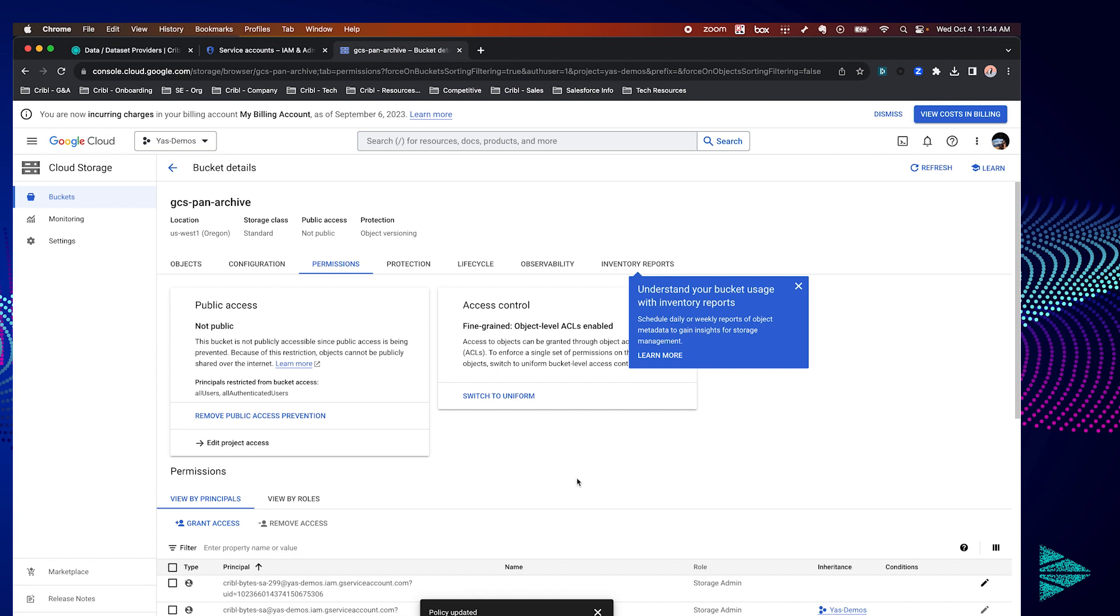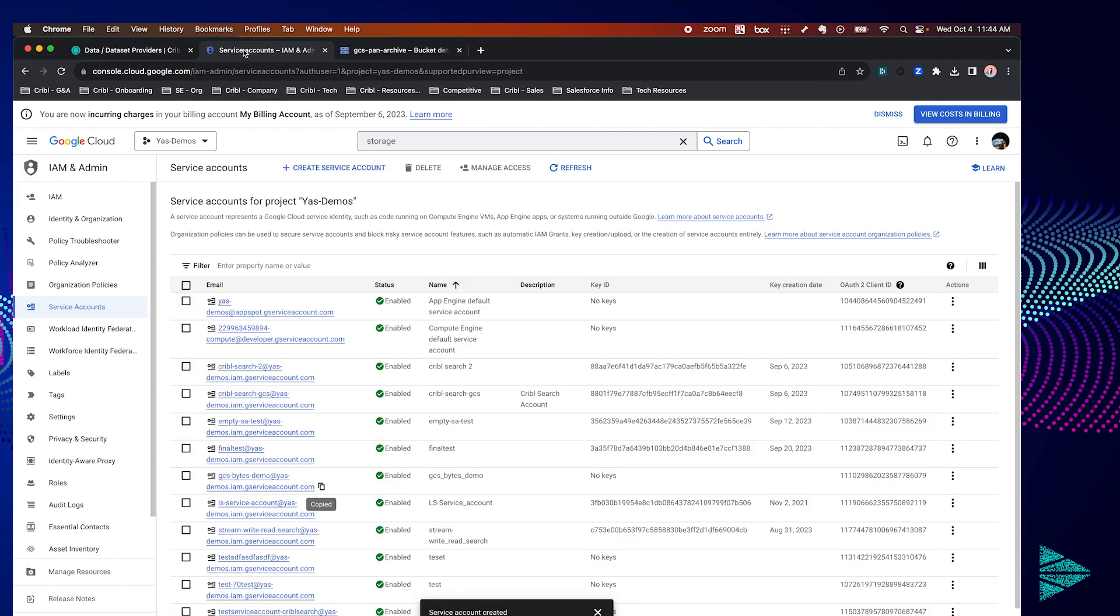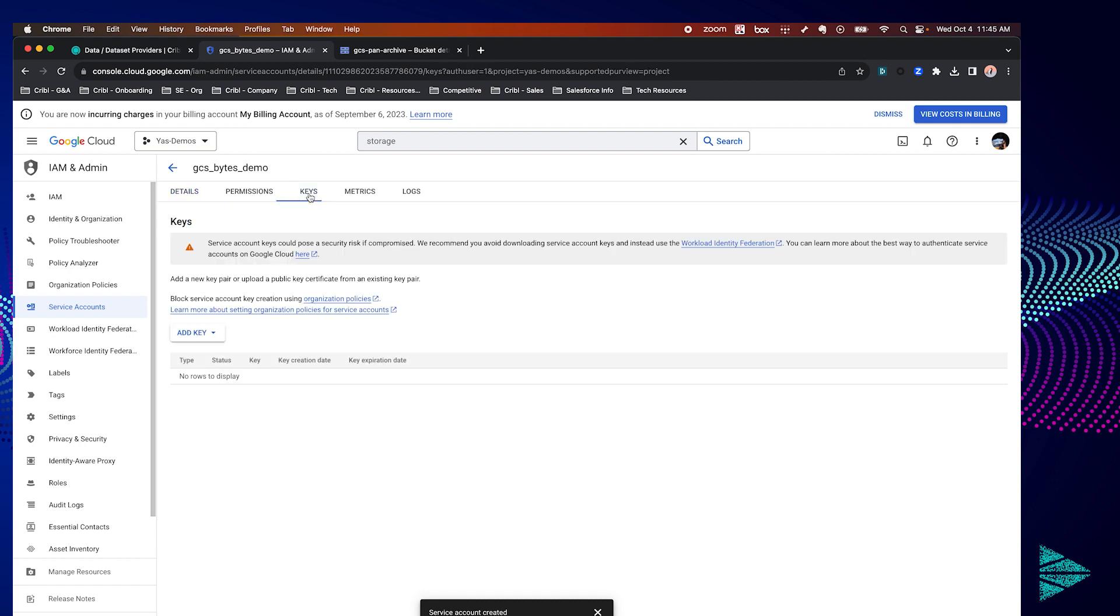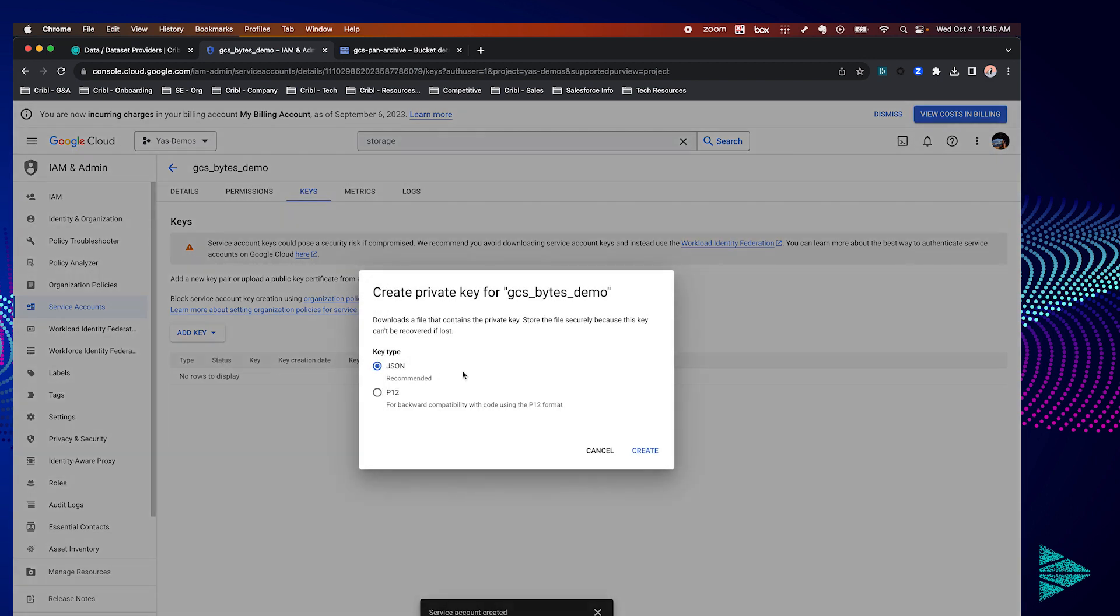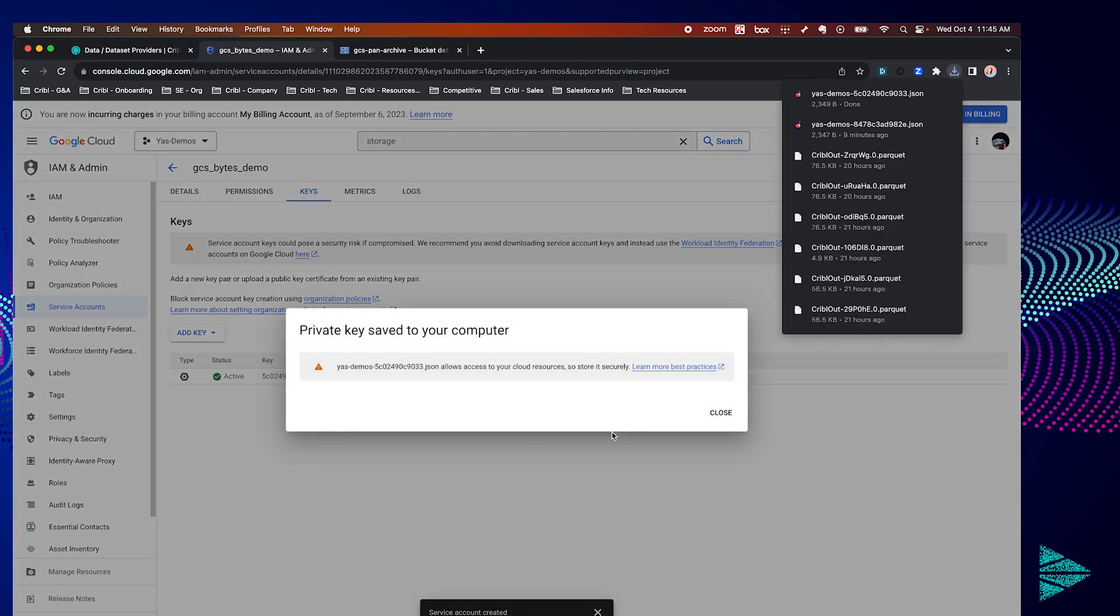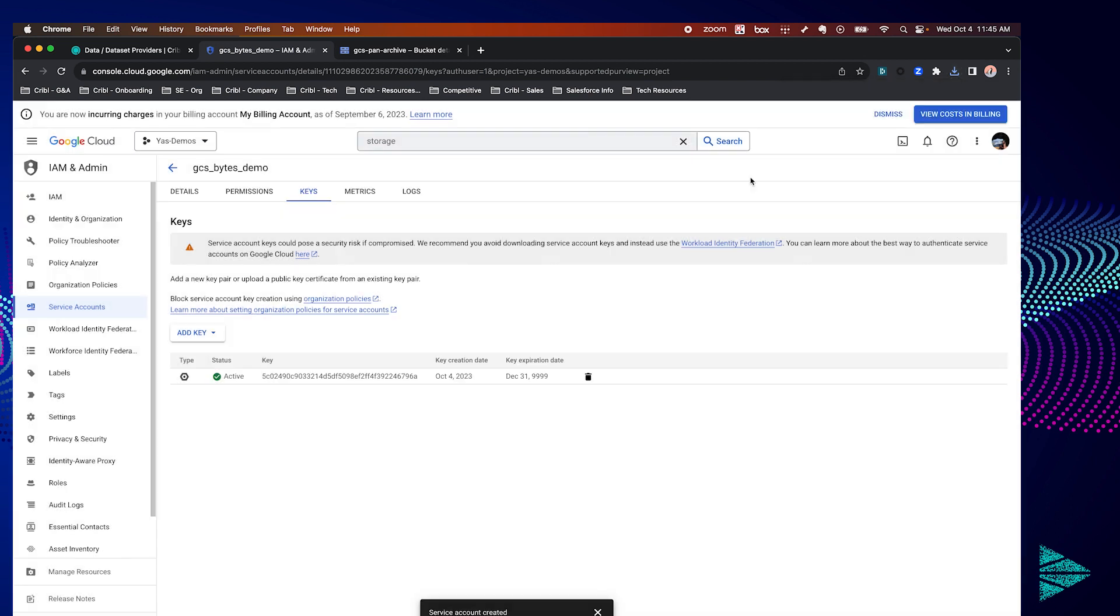Perfect. One last item to do on the GCP side is we actually need to create a key for our service account. So pivoting back to that and into our service account we're going to click on the keys option, add key, create new key and we're going to select the key type JSON. Once you click create you'll see a download for your key in your downloads folder.